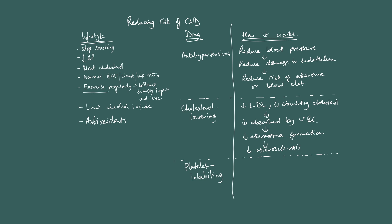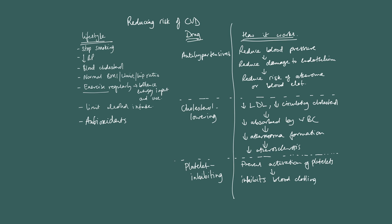Platelet-inhibiting drugs, so they prevent activation of platelets, and this inhibits the blood clotting process, and reduces risk of arteries being blocked.